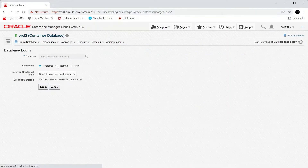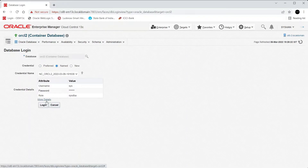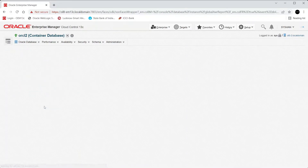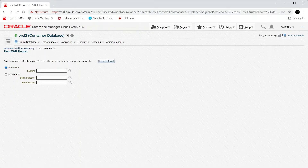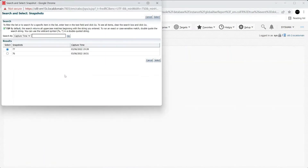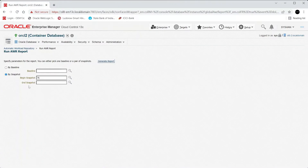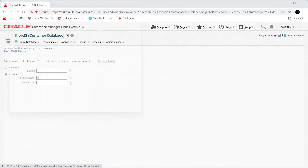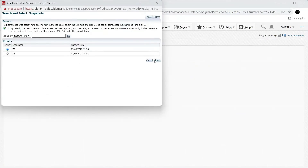For the AWR report, I'm logging in with the named credentials. You can see the parameter specification page — you can either pick one baseline or a pair of snapshots. I will generate using snapshots, choosing begin snapshot 76 and end snapshot 77.